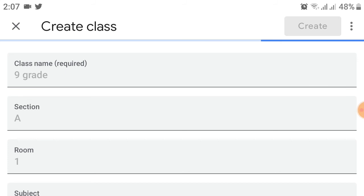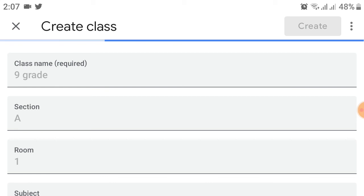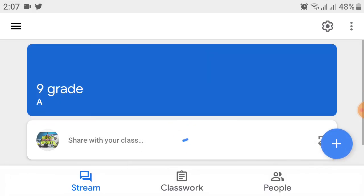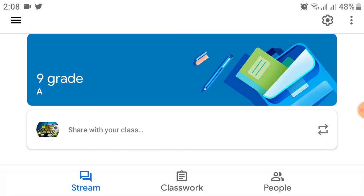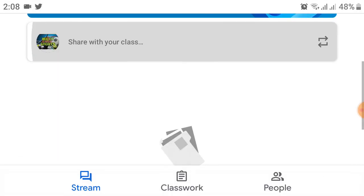After that, you will see a menu showing that your class will be created. Just wait for the connection. You can see that your class is being created.